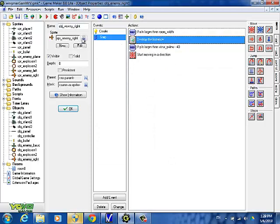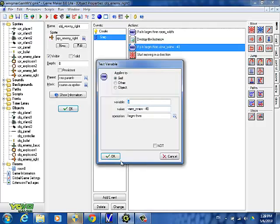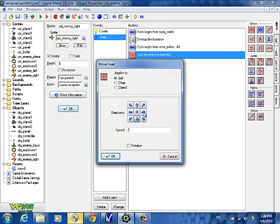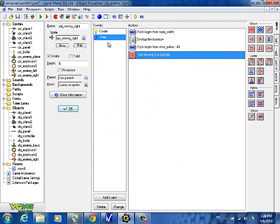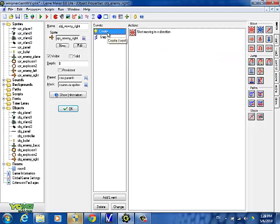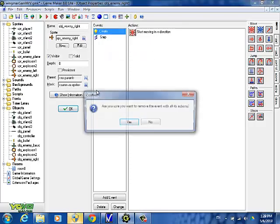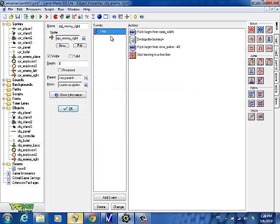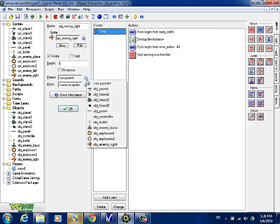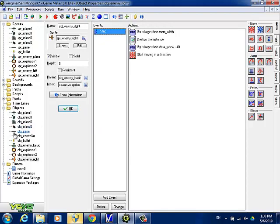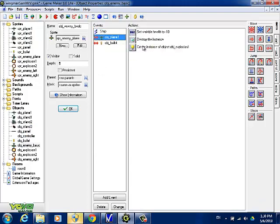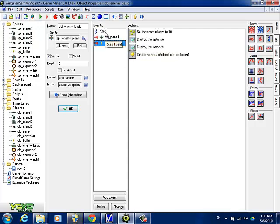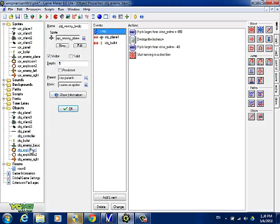So I'm doing object enemy right — it's flying from the left to the right. If y is larger than view y view minus 40, that means it's about to come on screen, then we want to get it started moving. So we set the speed to 4 like we had before. And now we can get rid of the create event because we don't want it to move when it starts. All we need is a step event. Another thing we need to do is set the parent for enemy right to be enemy basic. That will take care of the collision with the player plane and bullets. We're overriding the step event so this part will be different, but everything else is the same.